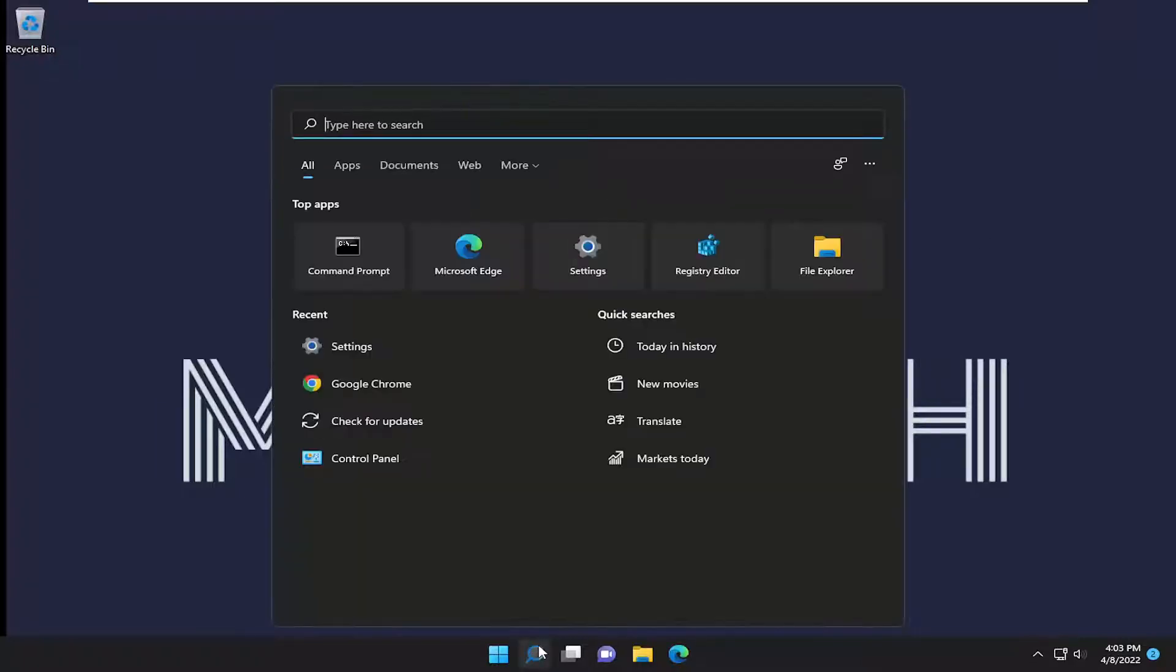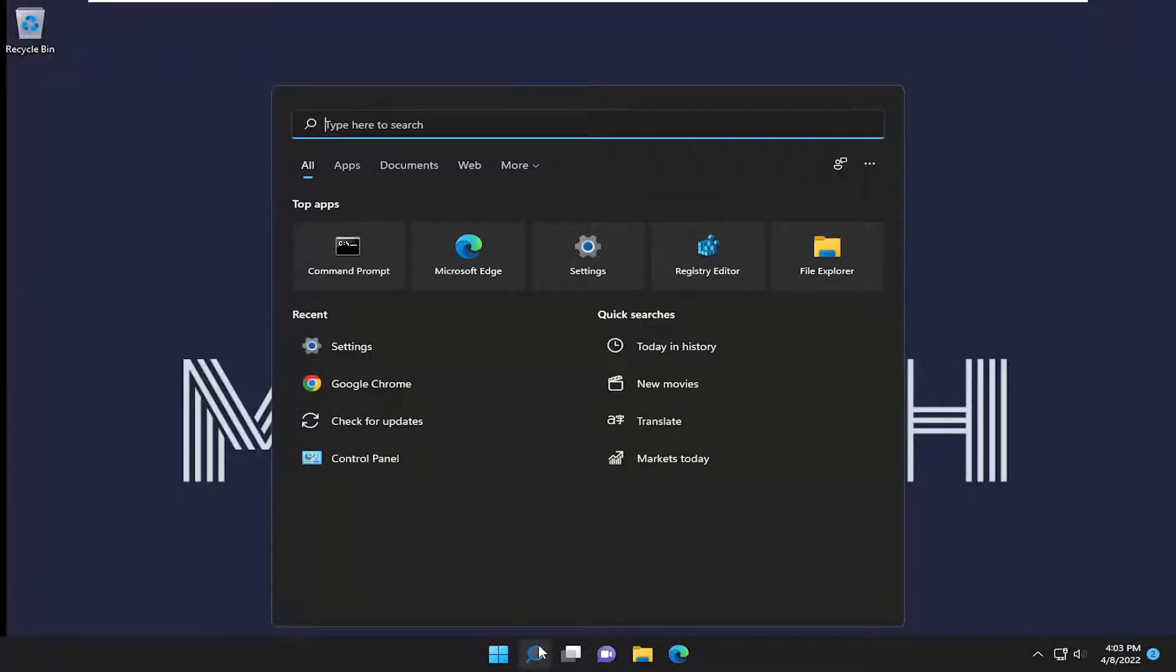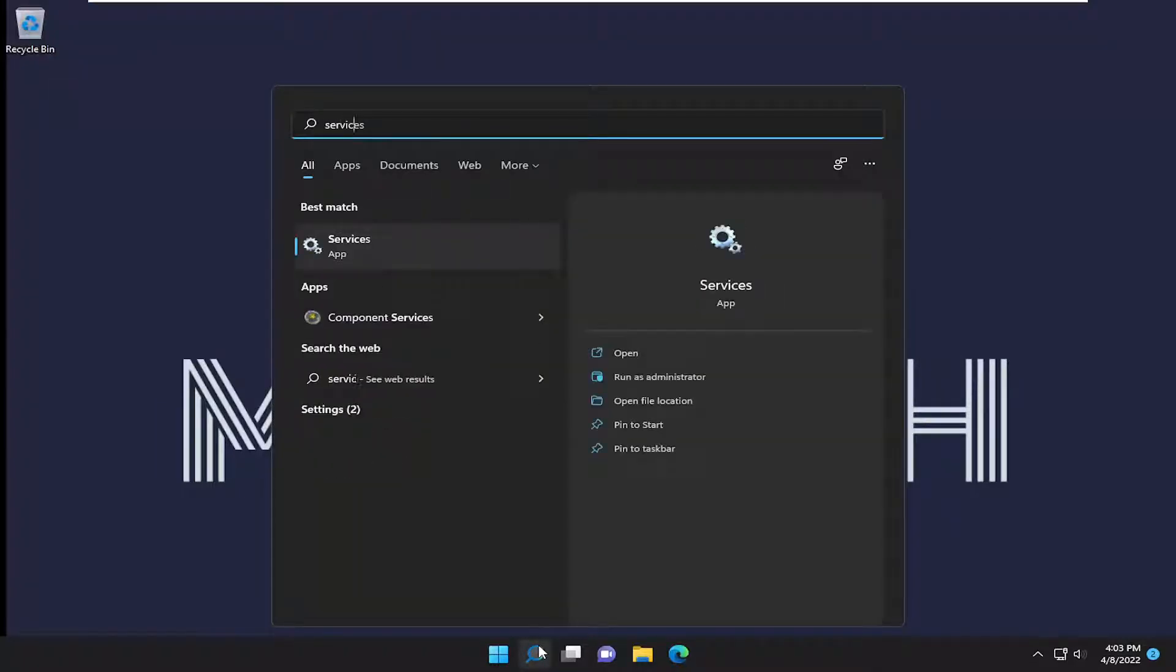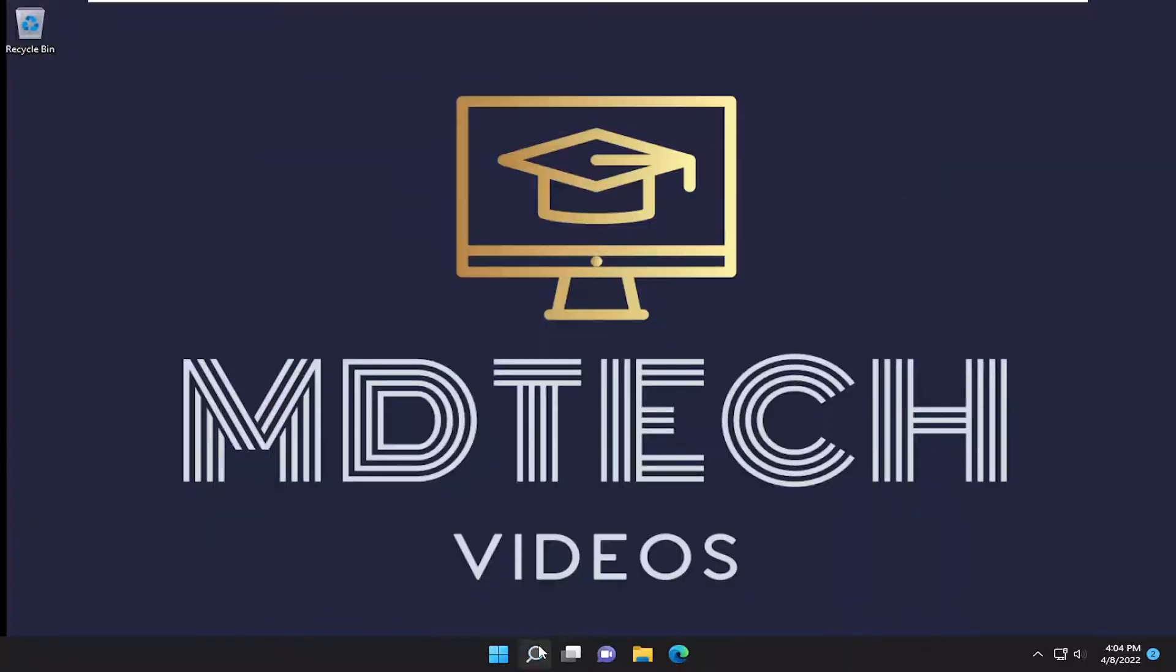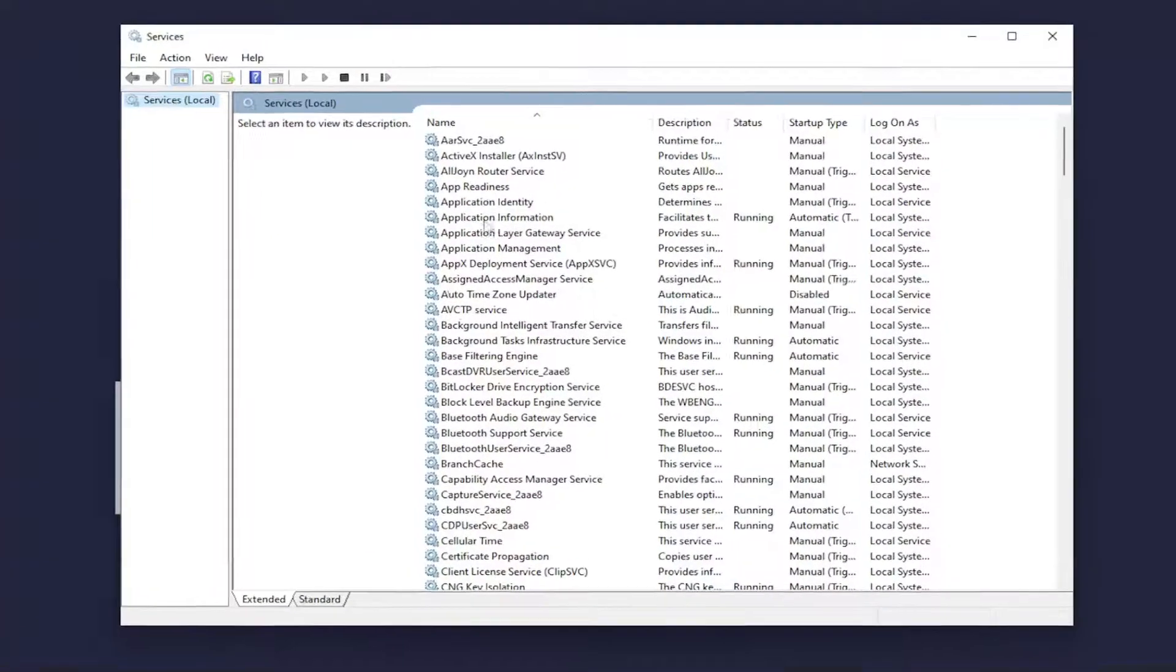So all you have to do is open up the search menu, type in services, best result should come back with services. Go ahead and open that up.